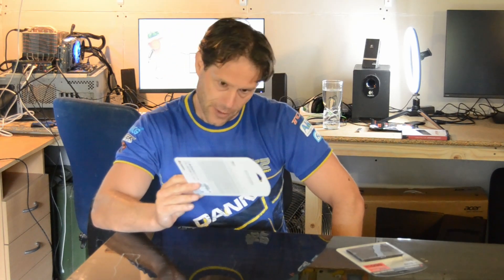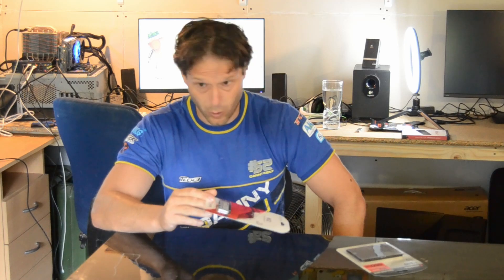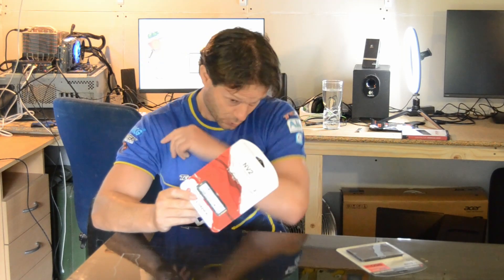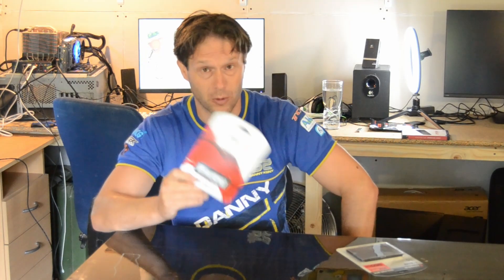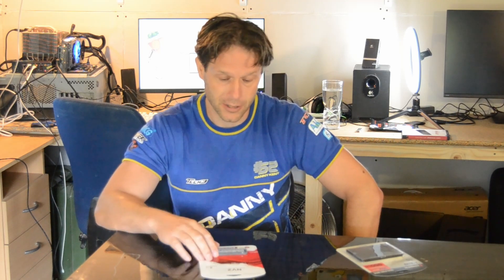I bought myself this NVMe 2 terabyte drive. I think it's PCIe 4, can't remember whether that one's 4 spec or 3 spec on the motherboard, but basically I'm going to fit this and I'm going to clone the drive that's on there straight to this.